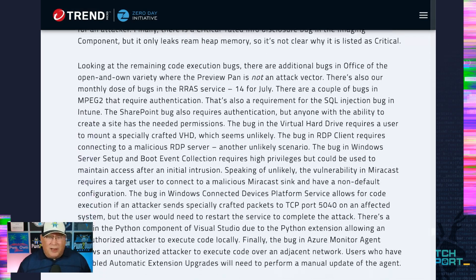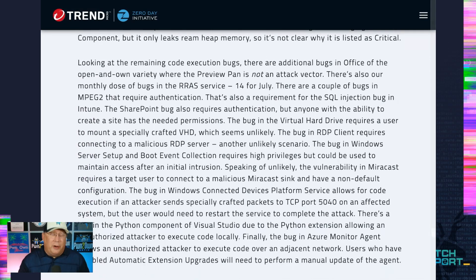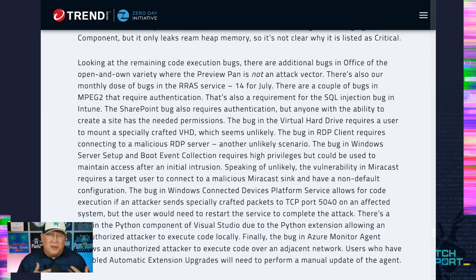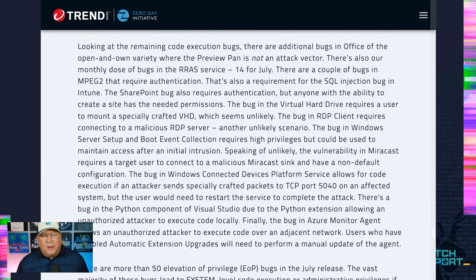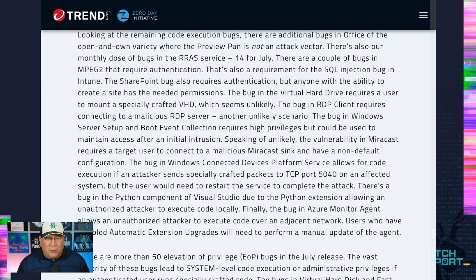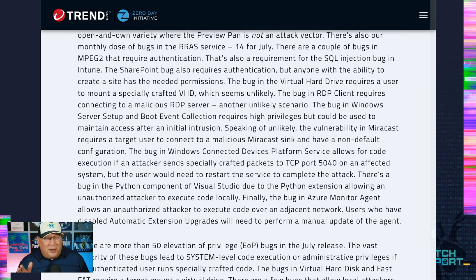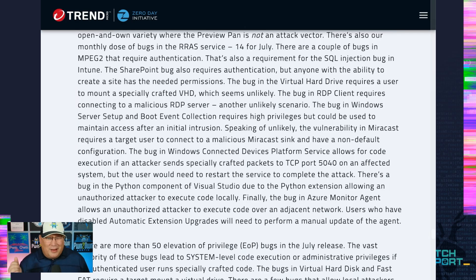There are a bunch of other RCE bugs. A lot of them are open-and-own, especially in Office where the preview pane is not an attack vector — you'll get some sort of file, whether a spreadsheet or a Word doc, you open it and they get code execution if they can get past SmartScreen. There's also an interesting SQL injection bug in Intune; I call that out because Intune is usually used to manage a bunch of other systems, so that could be an asymmetric type of attack. I don't think it'll get exploited in the wild though.